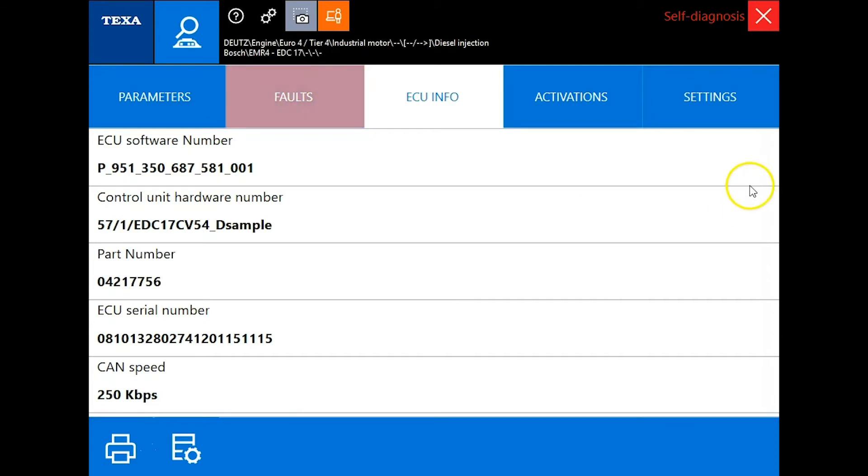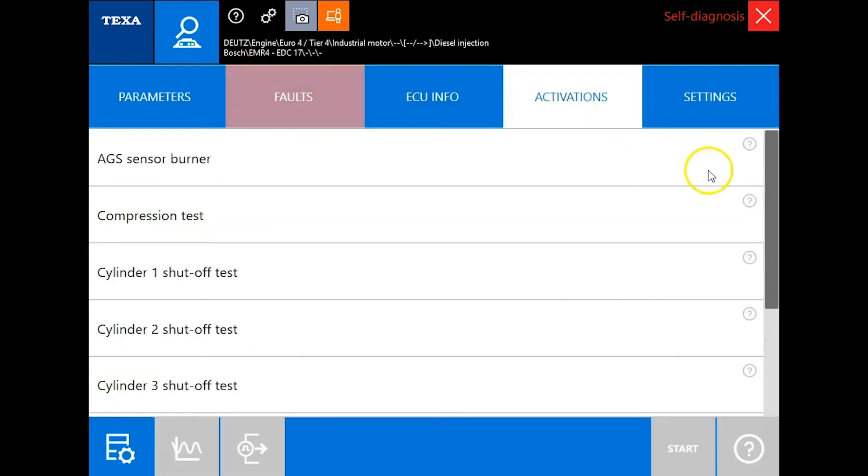Under ECU info it's going to give us a little bit of information there, and then our activations. These are going to be your tests.